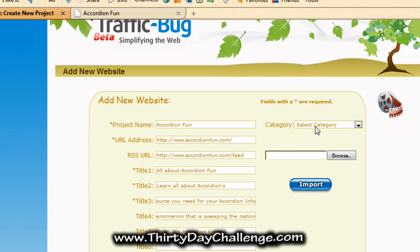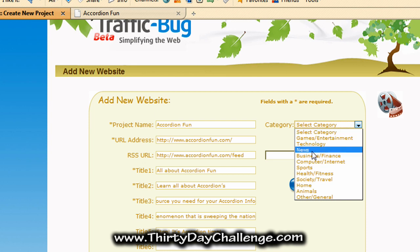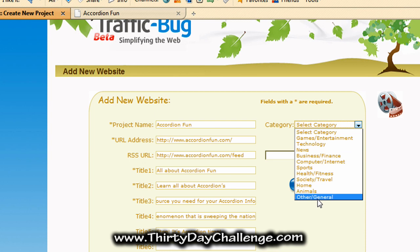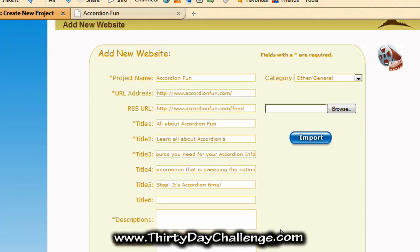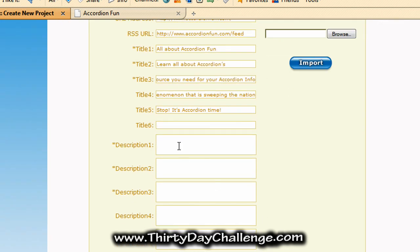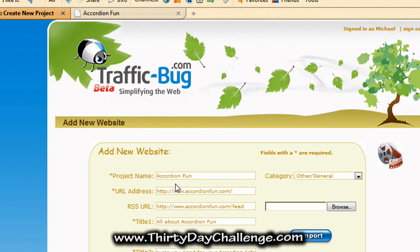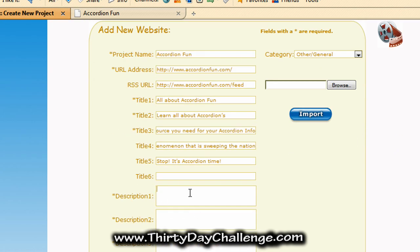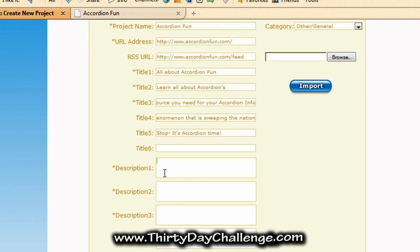Next you'll want to select your category. You can see there are a bunch of different categories — this one could fall under entertainment but I'm just going to select Other or General for accordion fun. Then go down to descriptions. It's kind of like a title, only it's going to be two to five sentences really describing what this URL is about. Make this text pretty compelling so people want to click that bookmark link and land on your website.